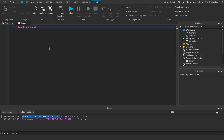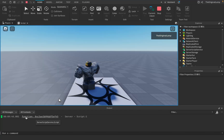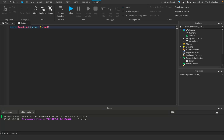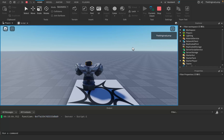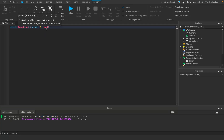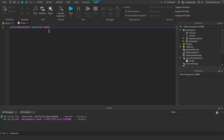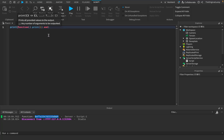Even if I make the function do something — like print the number one internally — running the game still just gives us the memory identifier. And even if I make it return one, two, three, it still prints the memory address of the function. What we're actually printing is the function as an object, the way the game sees it, which is that string of letters and numbers.